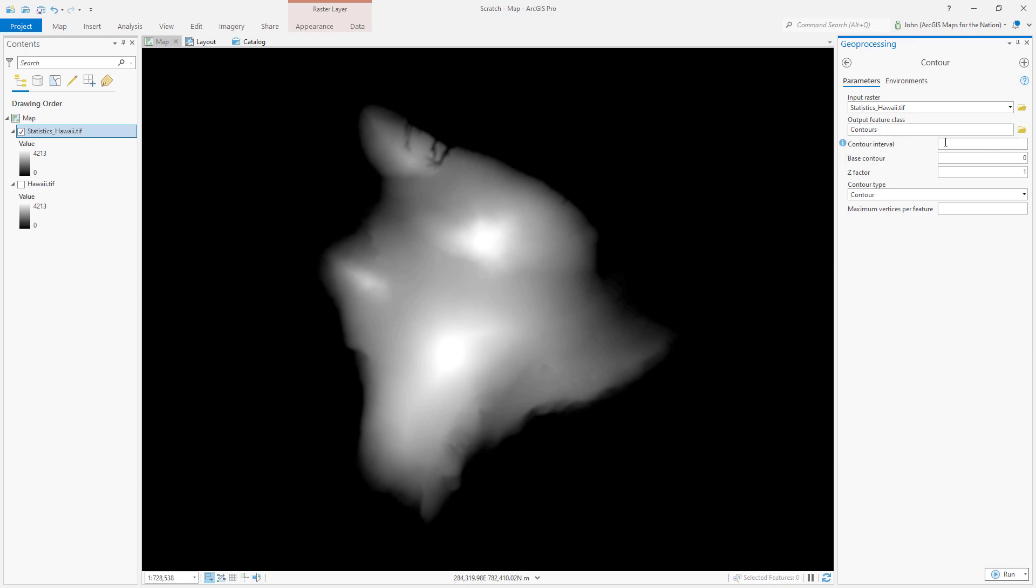Now the contour interval, how often do I want to create a contour ring? Now, of course, a contour is just a line that follows equal elevation. This is a really tall place. I mean, it's over 4,000 meters tall.